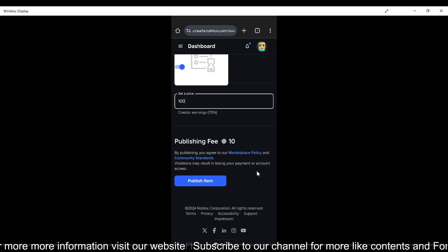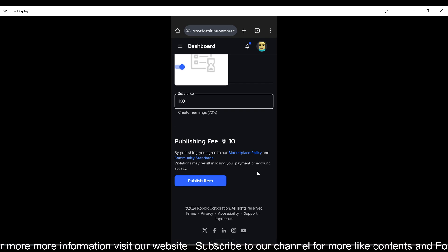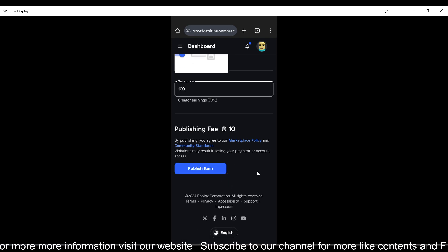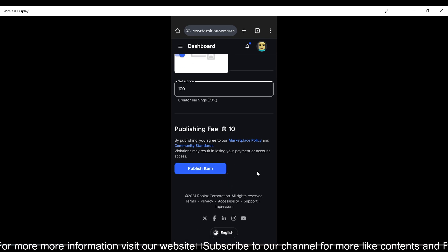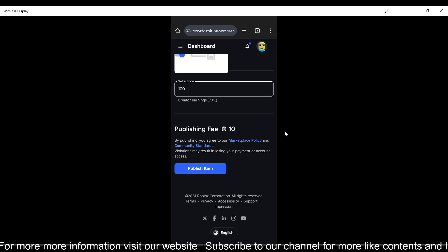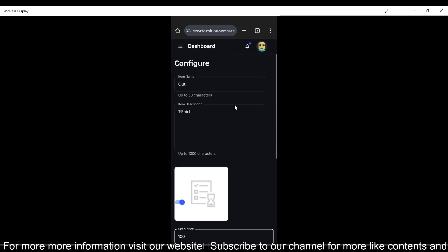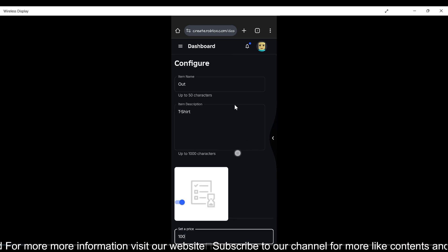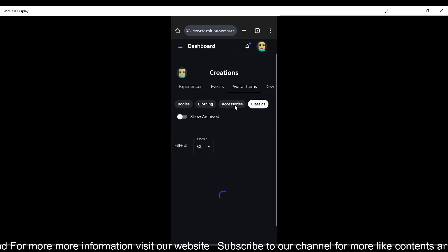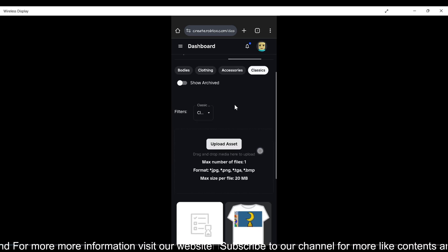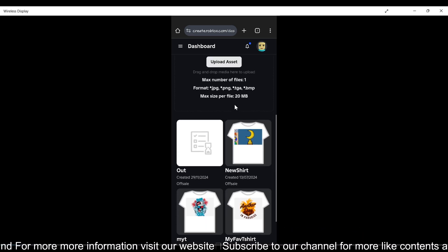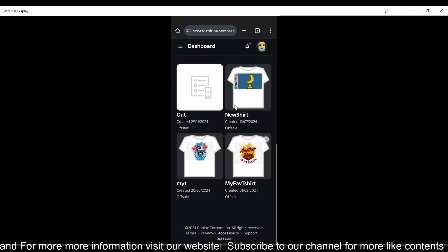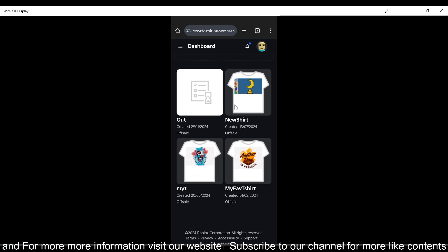So if you have 10 Robux, you can spend it and publish your own t-shirt. Just tap Publish Item and you'll be able to sell your t-shirt. This is how you can make your own t-shirt on Roblox. Hope you liked it. Subscribe for more videos. Till then, bye bye!